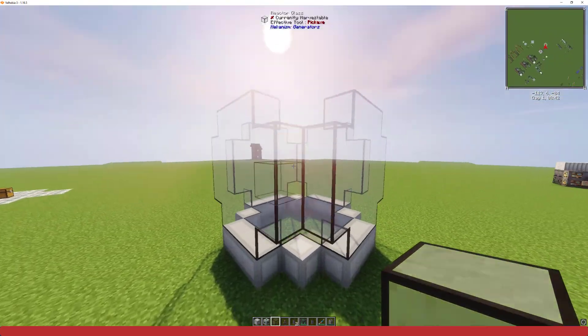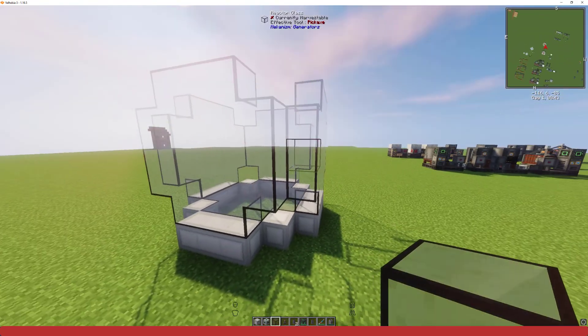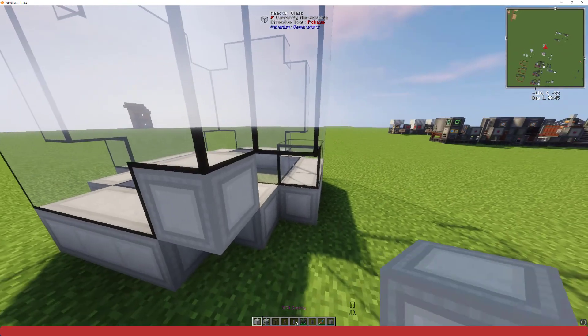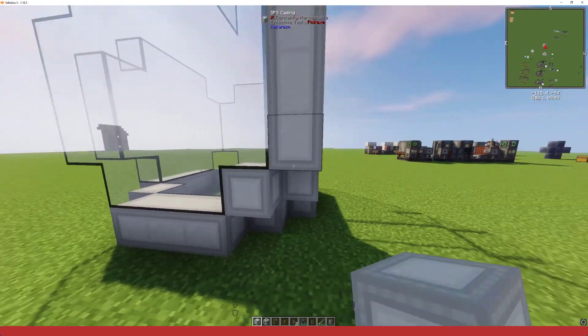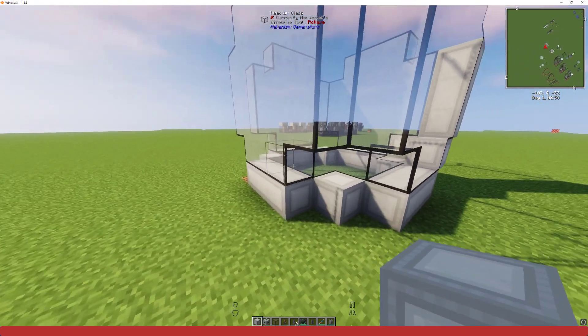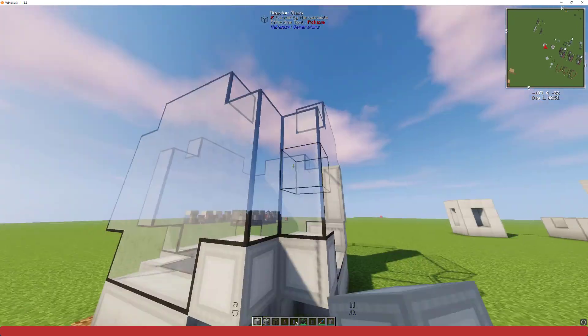Alright, once you got that going, we're going to take more of our casing and fill in the corners and sides, and then we will start on the top.